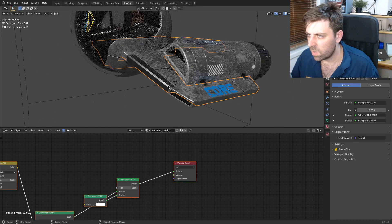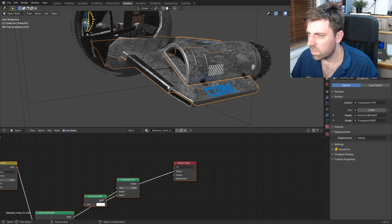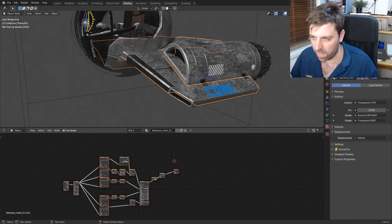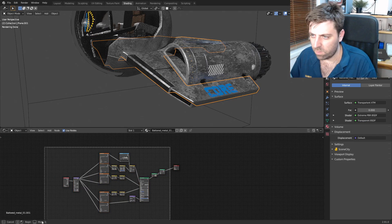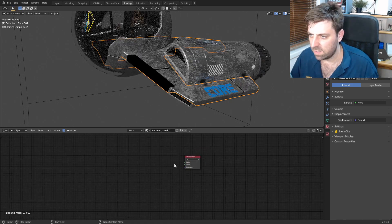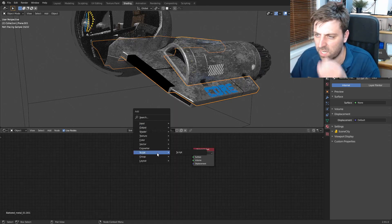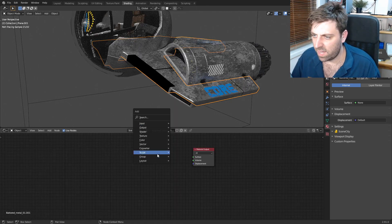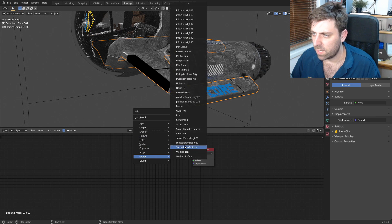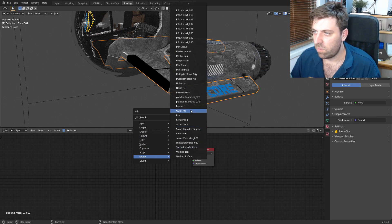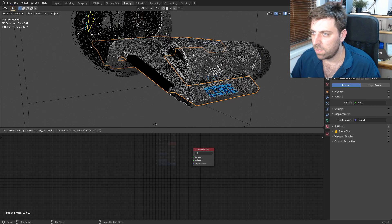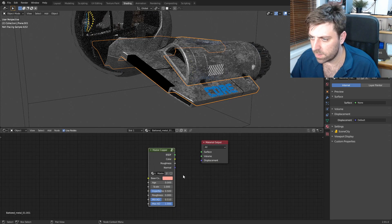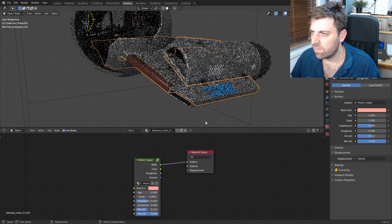Now on this piece, okay, let's grab this piece here and we'll grab all that, delete. Shift A, let's kind of, let's find something else. I mean we could even, let's throw a copper on, why not? Master copper, straight into the BDSF.